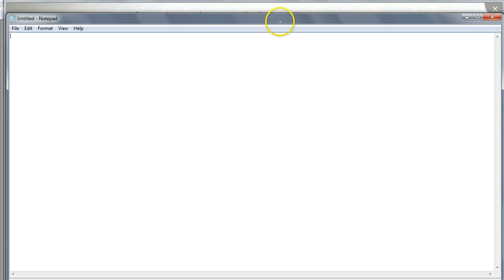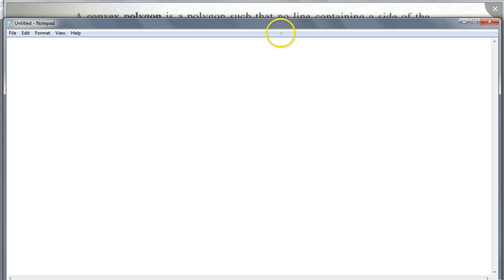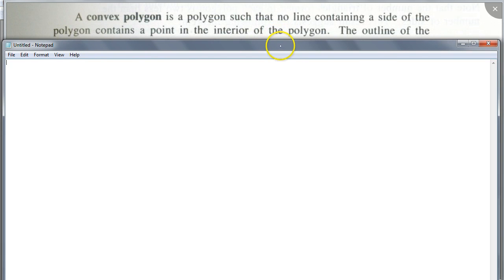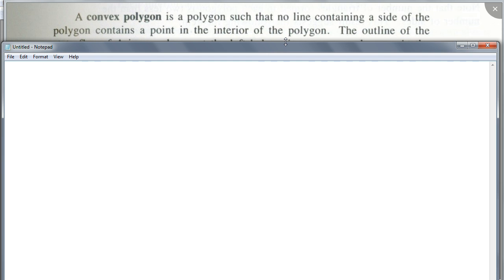Let's see how the book defines it. A convex polygon is a polygon such that no line containing a side of the polygon contains a point in the interior of the polygon. Well, that's a long sentence. But does this make sense?